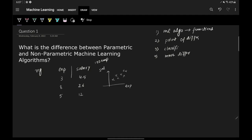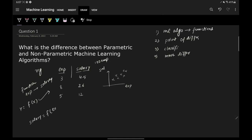We want to build a predictor that takes experience as input and gives salary as output. We are essentially trying to find a mathematical function between experience and salary. You can write this as y = f(x), or salary = f(experience). If experience changes, salary also changes, but by how much we don't know because we don't know the nature of this function.